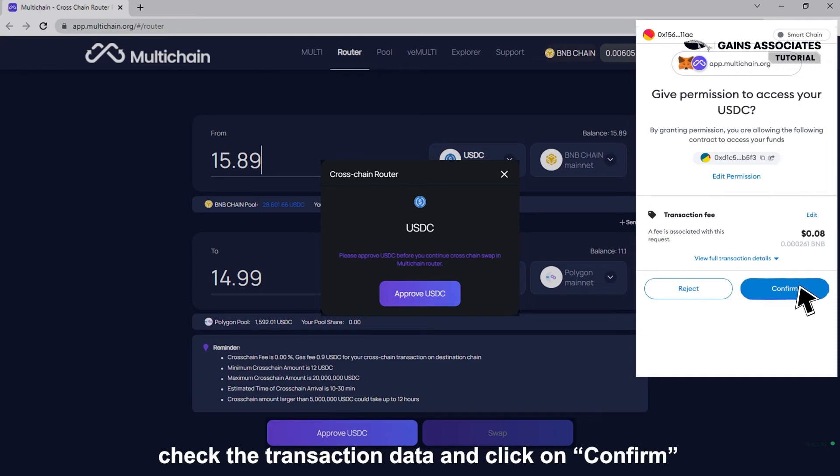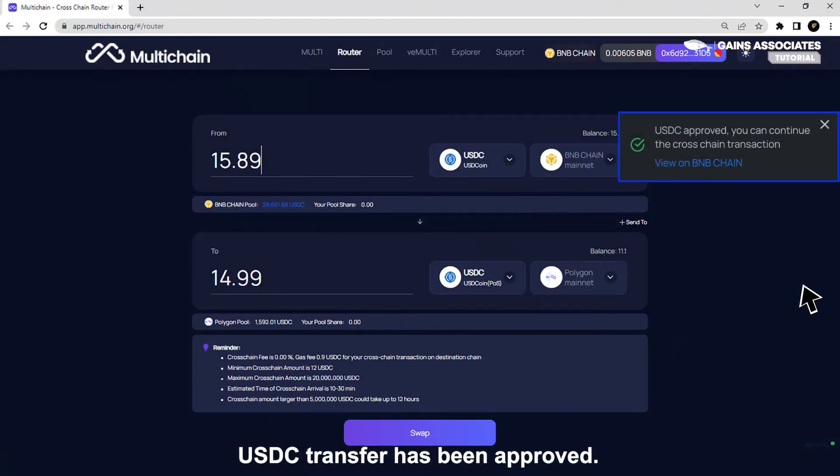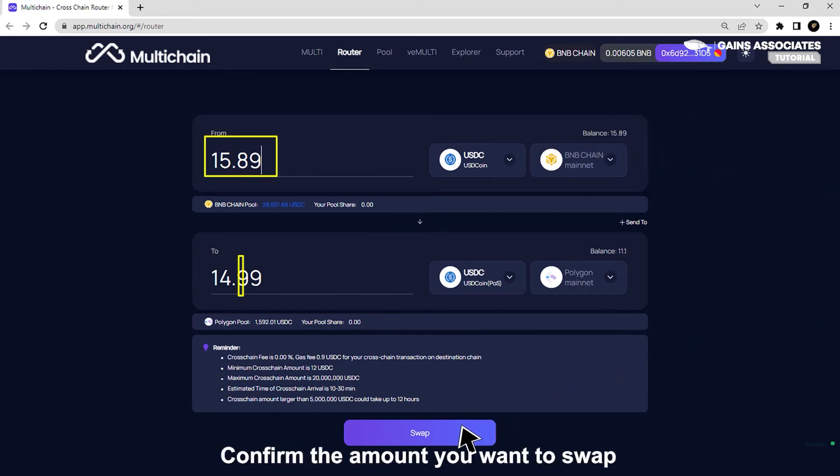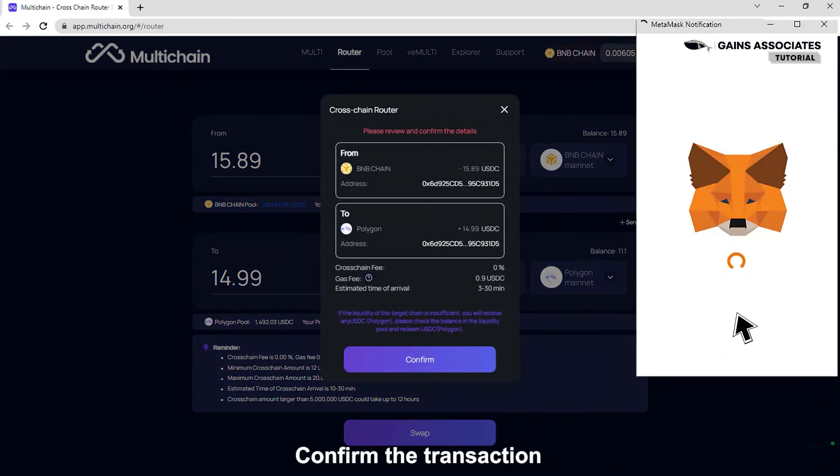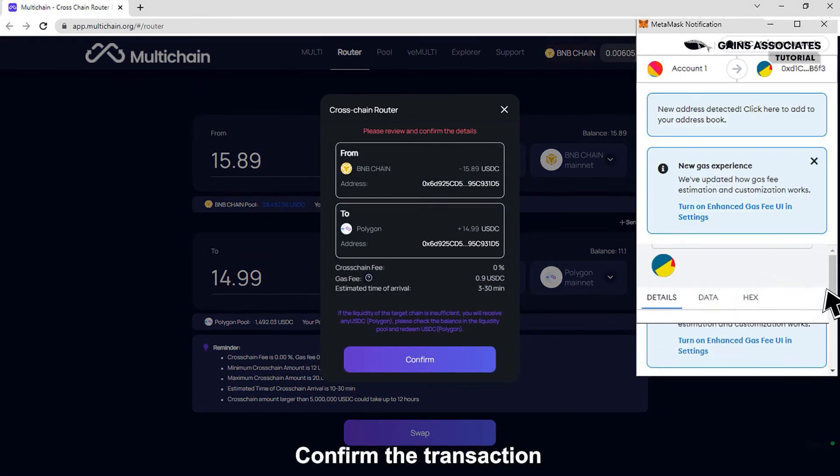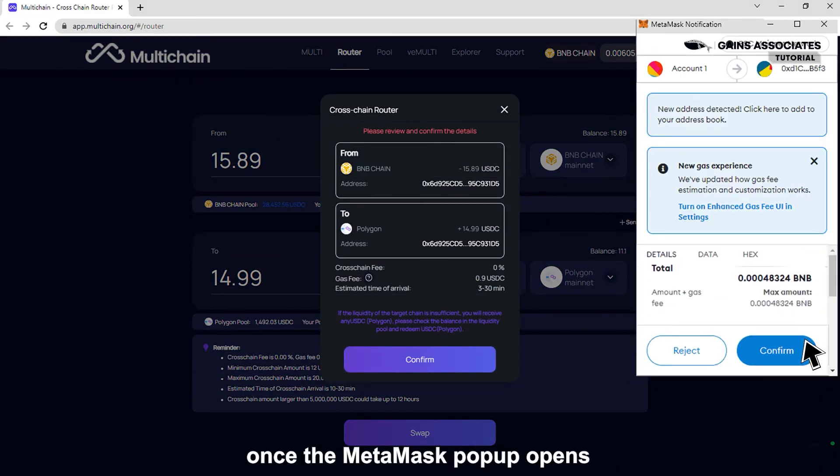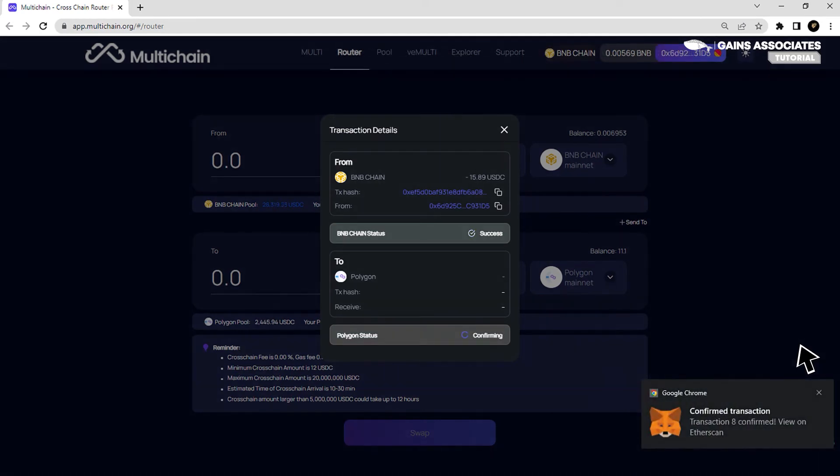You'll get a notification once your USDC transfer has been approved. Confirm the amount you want to swap and click on the swap button. Confirm the transaction once the MetaMask pop-up opens.